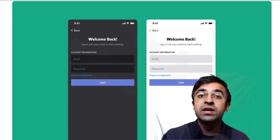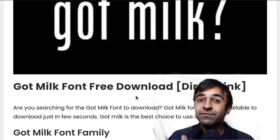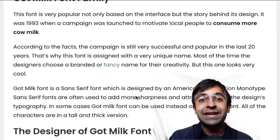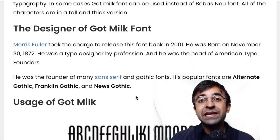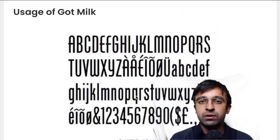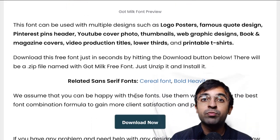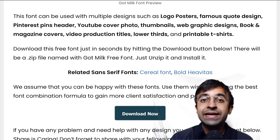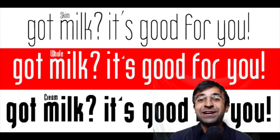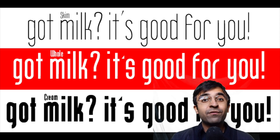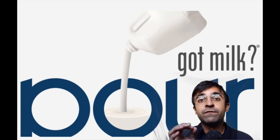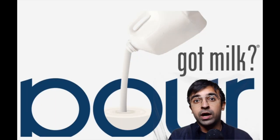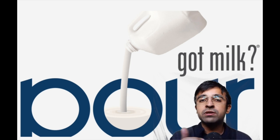Got Milk is a font which was invented back in 1993. This was mainly done for a milk campaign where in America they wanted to promote drinking of cow milk and they invented this cool-looking font. This font has been created by Morris Fuller, who's a type designer by profession, and he headed the American Type Foundry.